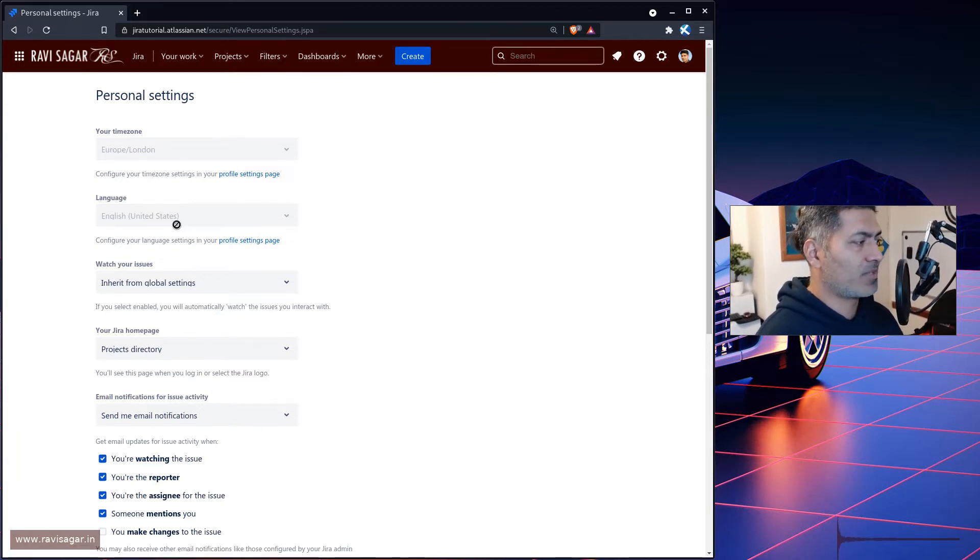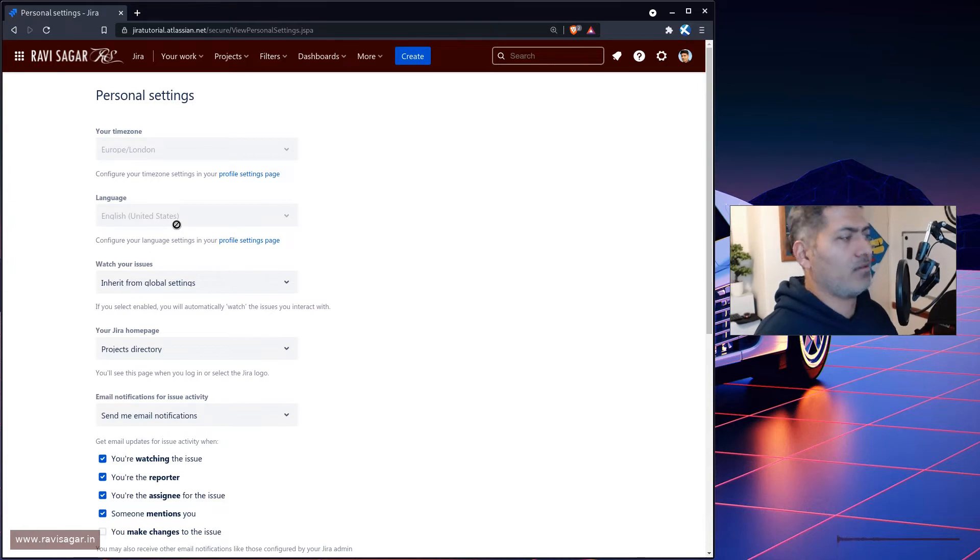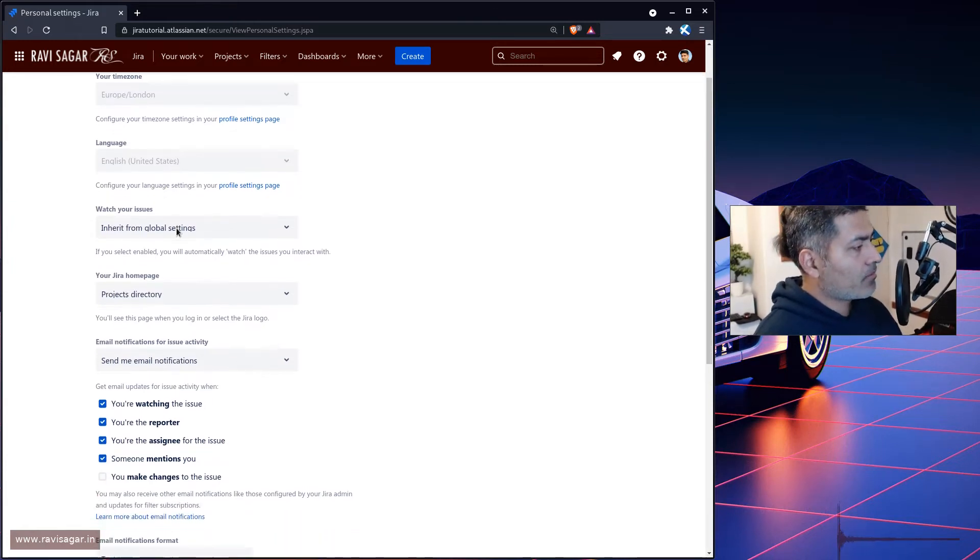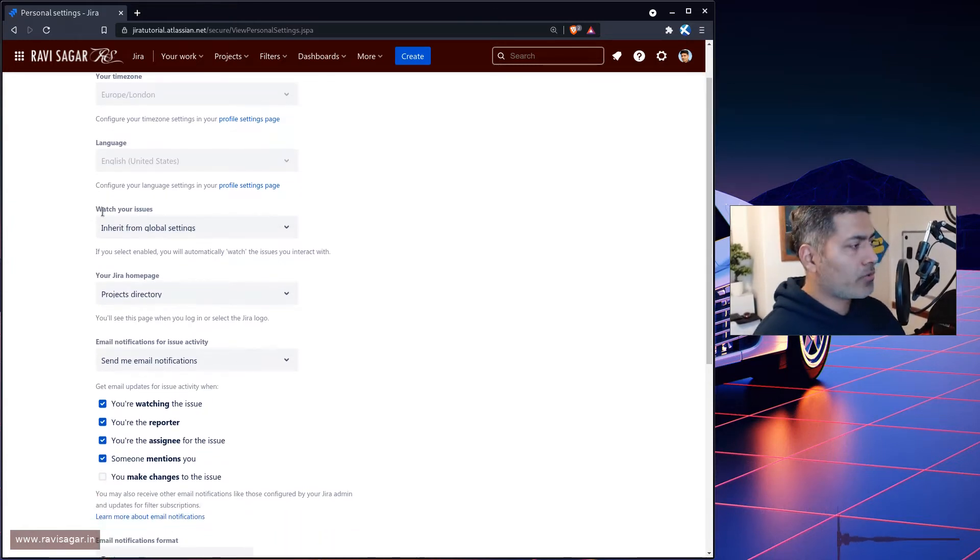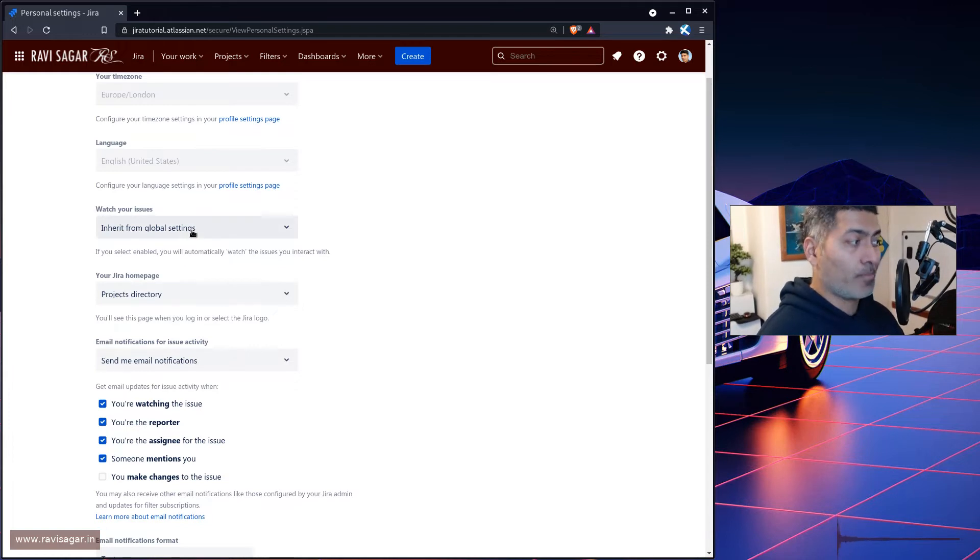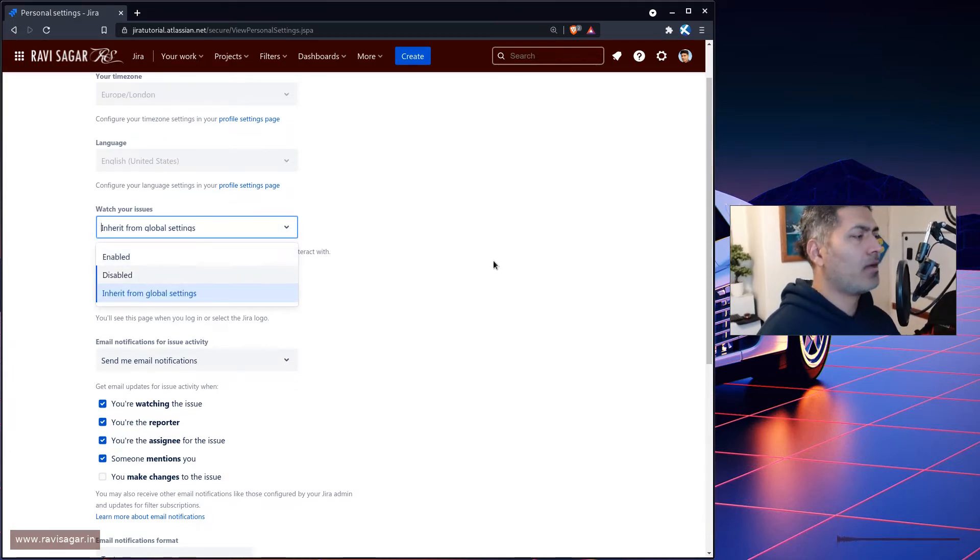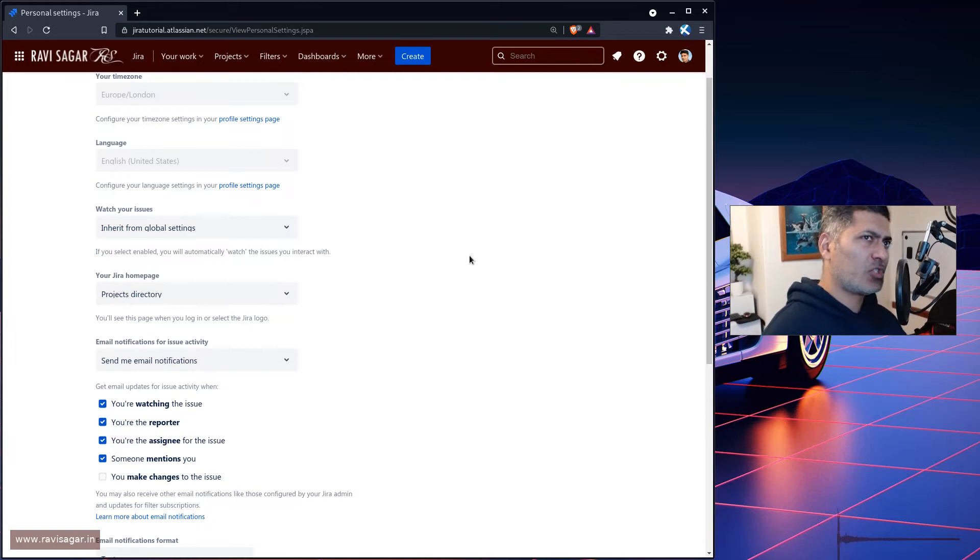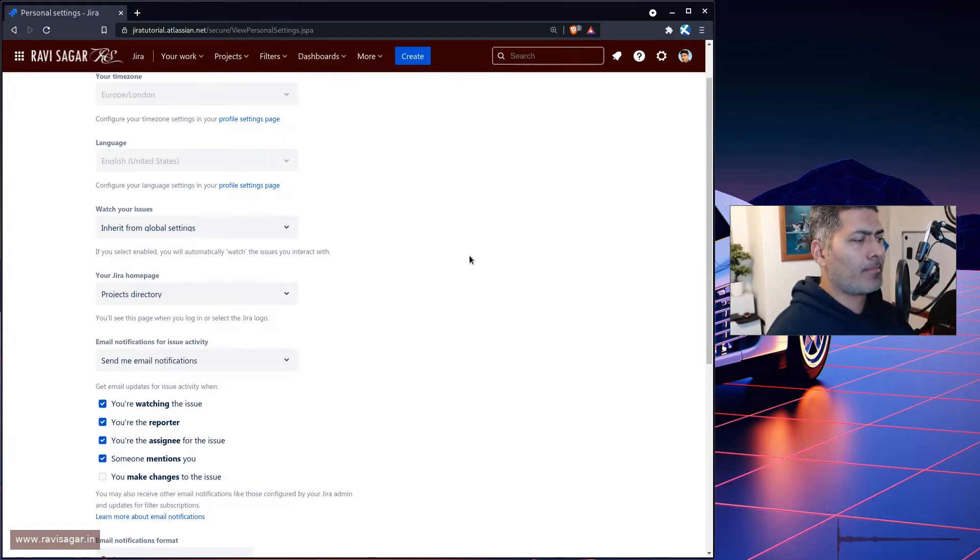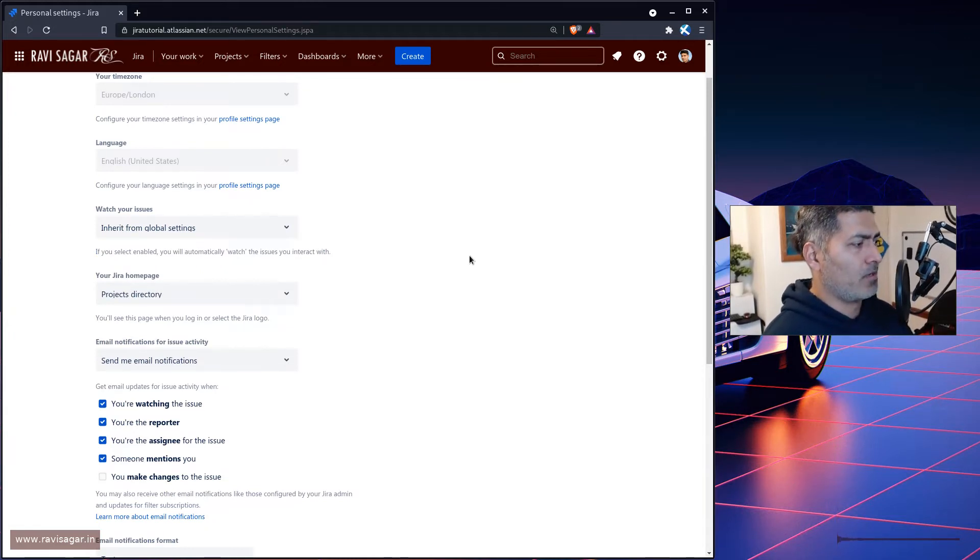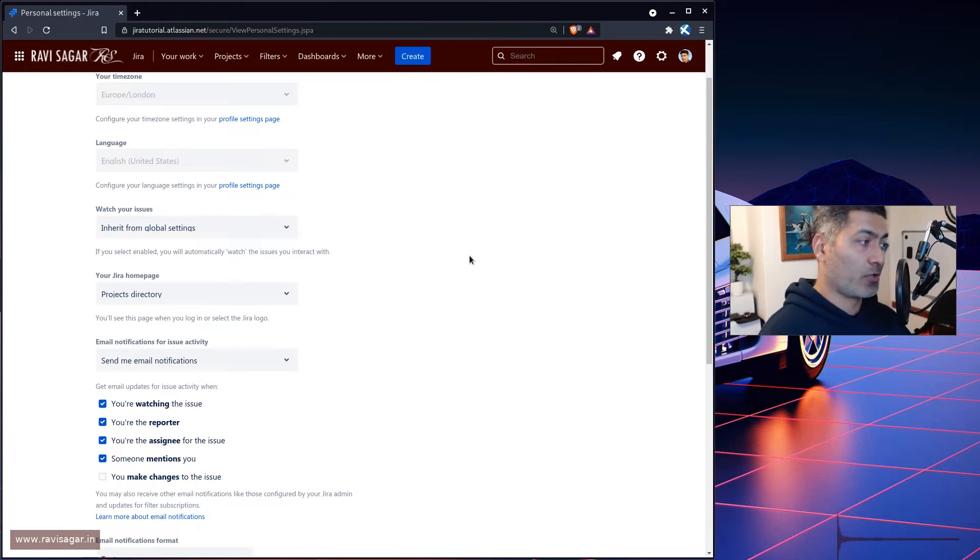Watch your issues—you can actually watch your issues if you want by default, edit from global settings, or you can actually disable it. So I think watching your issues makes sense because it is your issue, right? You want to know what is happening.